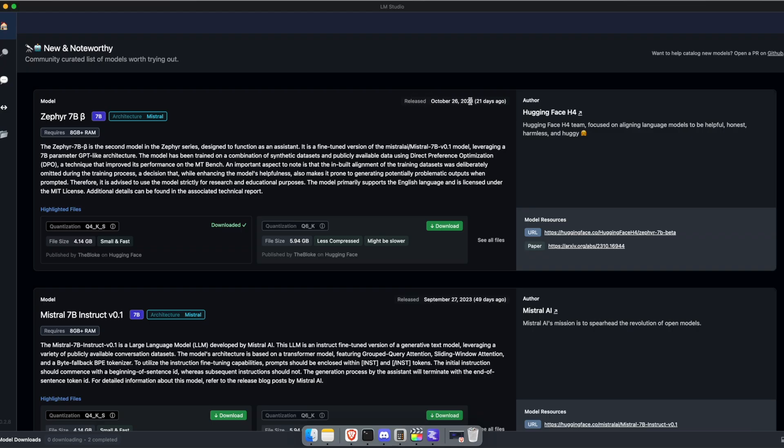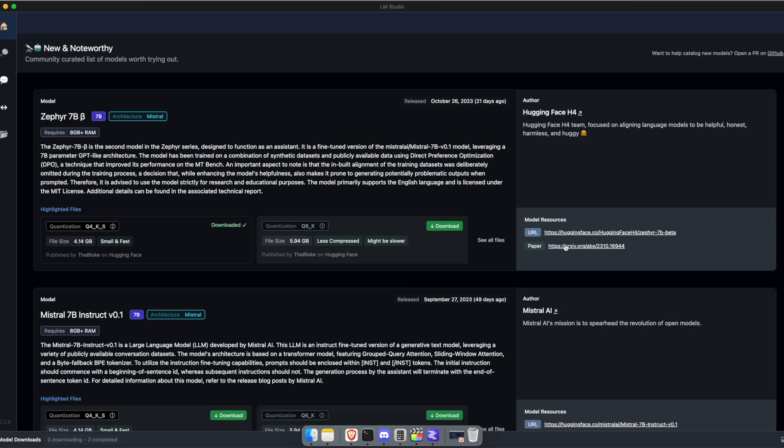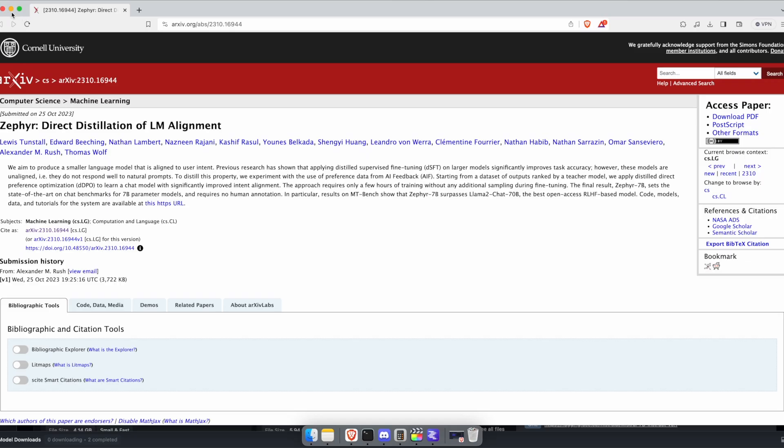On the homepage, you can see the most popular LLMs. For each of them, you can see the release date, how much RAM it needs, which is pretty good to know, some description, and also the research paper sometimes. From there, it is pretty simple to use.